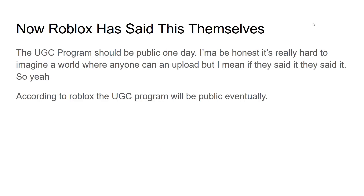Quick disclaimer: Roblox has said themselves that the UGC program will be public one day. Honestly, it's hard to imagine a world where anyone can upload an item, because the current review process already takes about a day. They're saying it will happen and I'm not doubting Roblox - if they say something I believe them. It could also be pretty chaotic, but we'll see. If you look in the dev forum, you'll find where they said it.